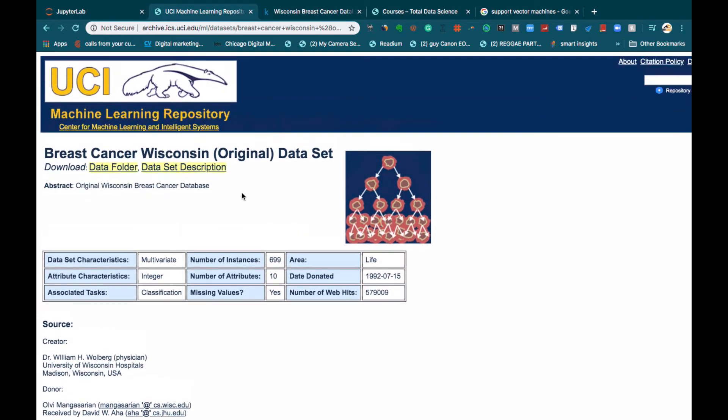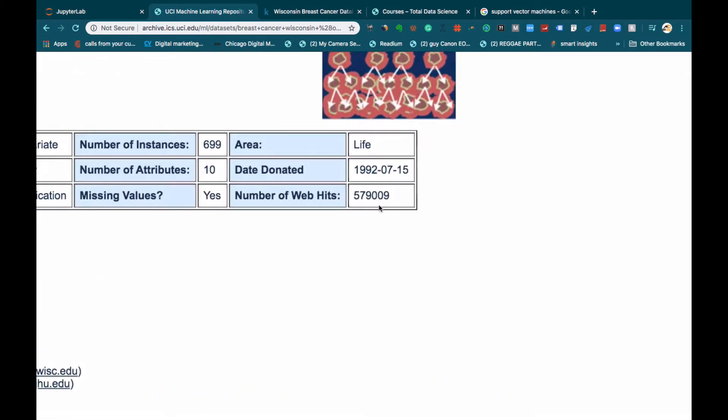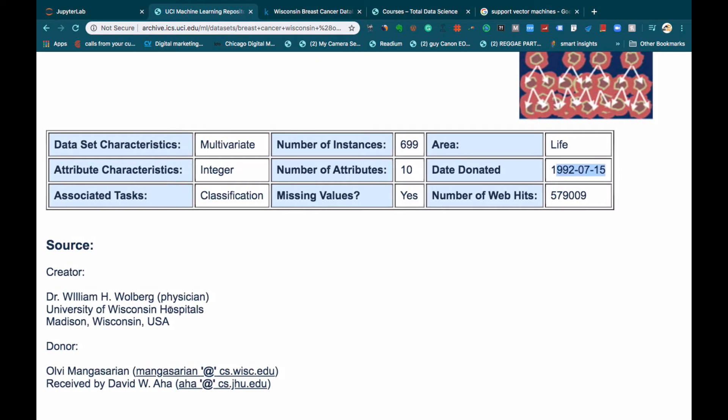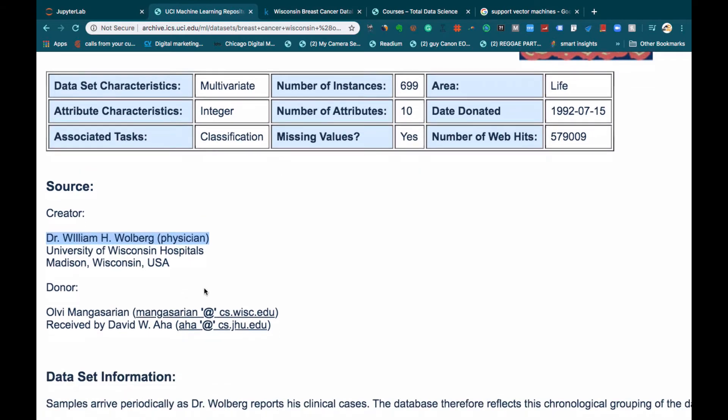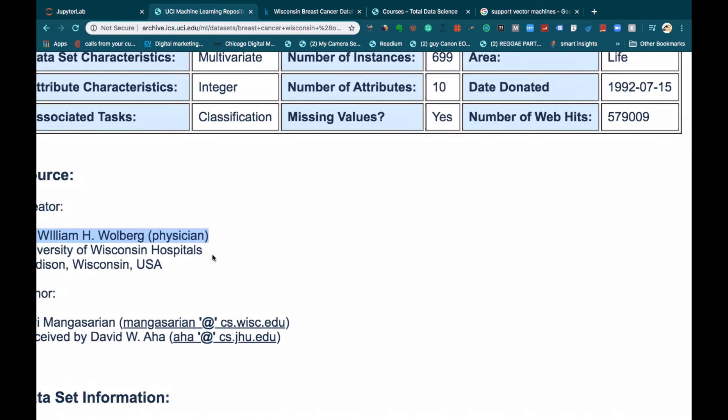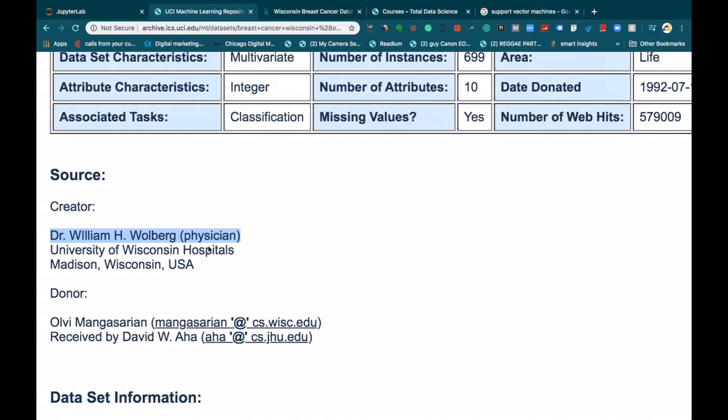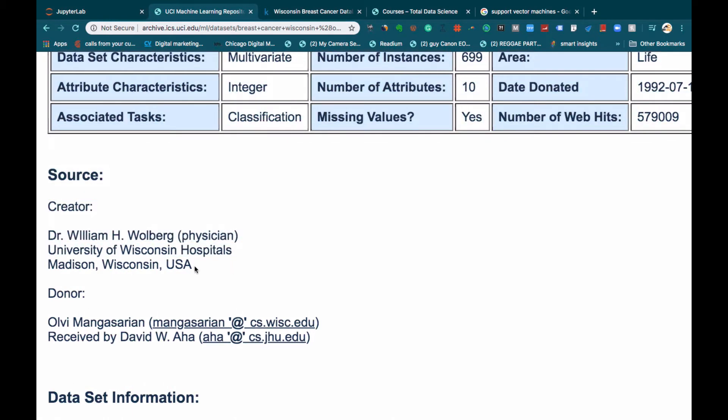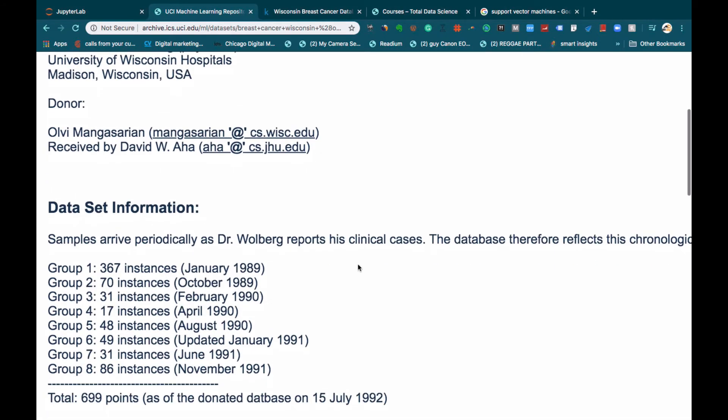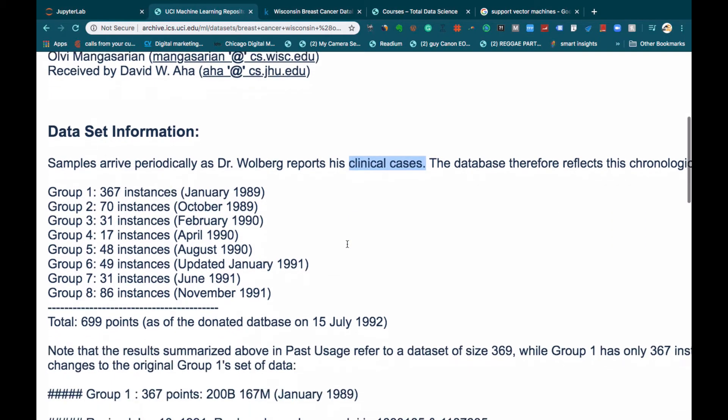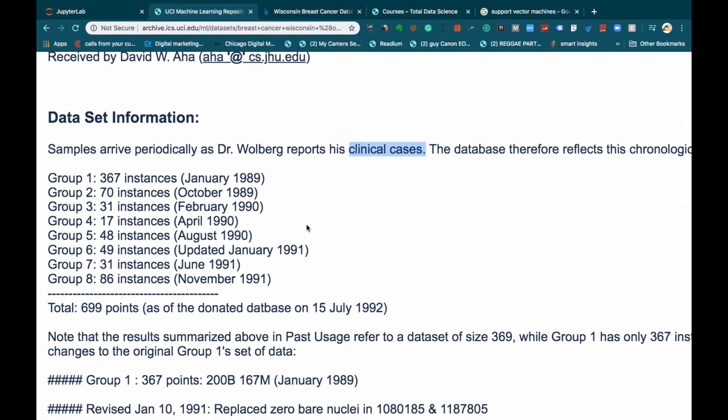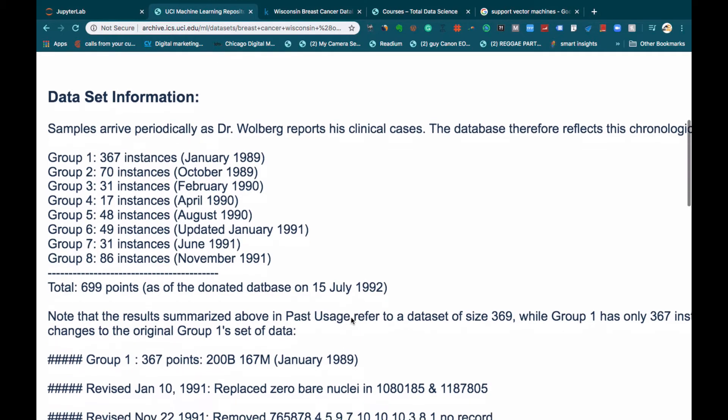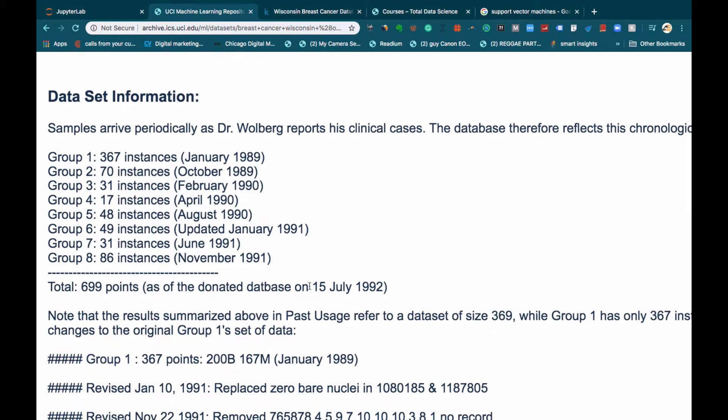It was actually donated somewhere in 1992 and was created by Dr. William H. Warbeck, who is a physician at the University of Wisconsin Hospital in the United States. These were some of the clinical cases that he used to work on and he put them together as the instances happened. For example, in January 1989 there were around 367 instances, and in October 1989 there were about 70 instances. He kept putting these instances together in the form of a dataset.